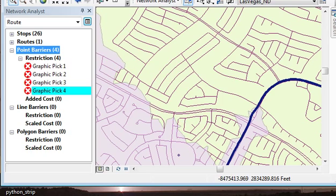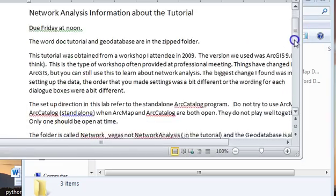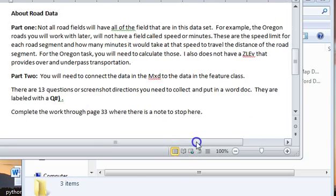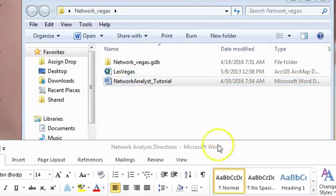I went through the whole thing recently and had no problems. There's a directions folder with notes — what I call 'Network Vegas' corresponds to what the tutorial calls 'Network Analysis geodatabase.' Within the tutorial there are 13 questions or screenshots to capture, identified with a Q and a number. You might want to read through the tutorial first and highlight those so you don't miss them. The tutorial is 33 pages, but a lot of it is large spaces.